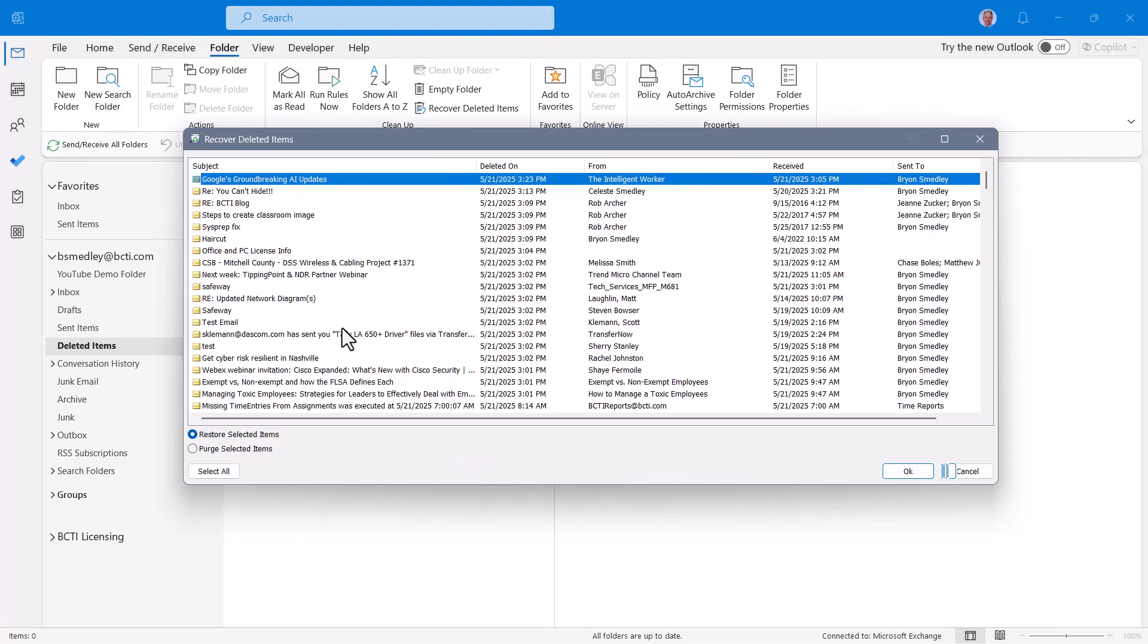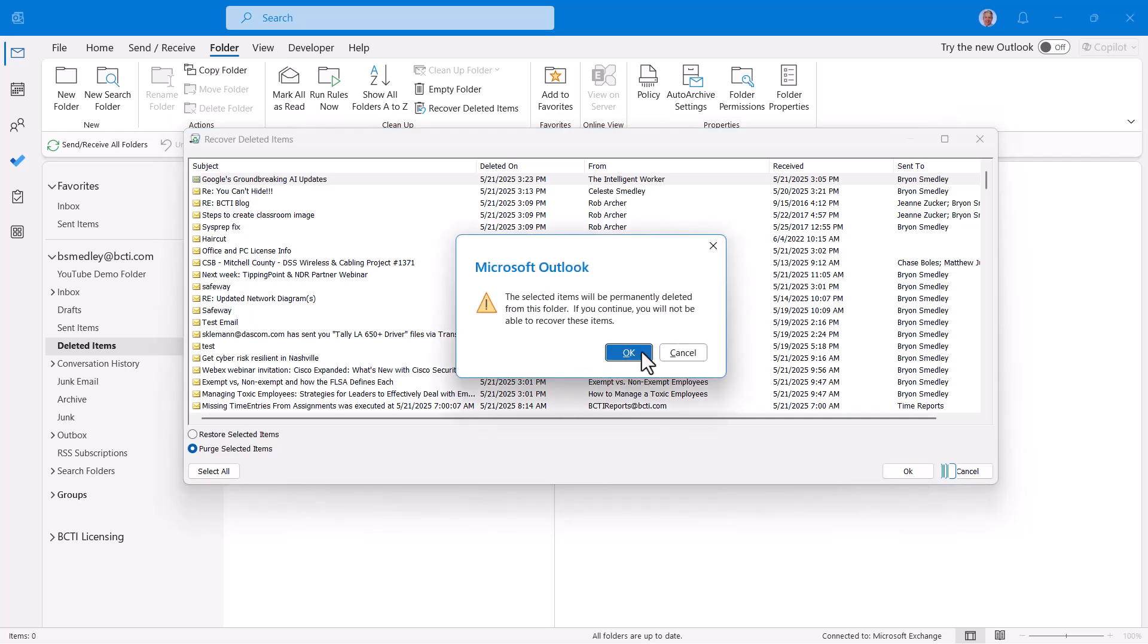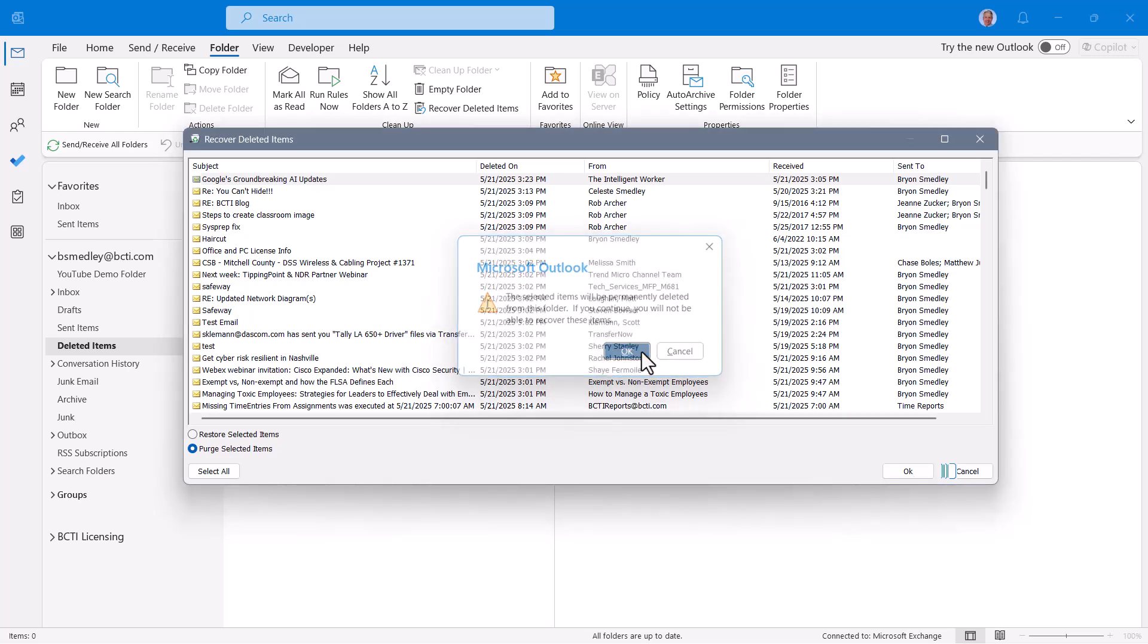If I needed to purge it, in other words, permanently delete it to where I as a user cannot recover it, I'll choose that message and set this to purge selected items. Click OK, and then confirm the purge process.